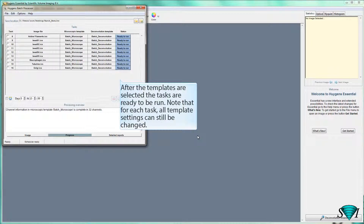After the templates are selected, the tasks are ready to be run. Note that for each task, all template settings can still be changed.